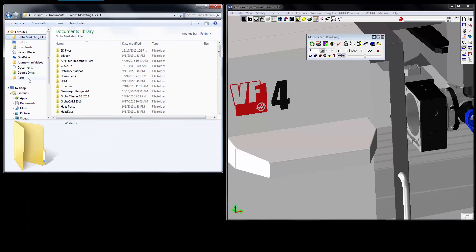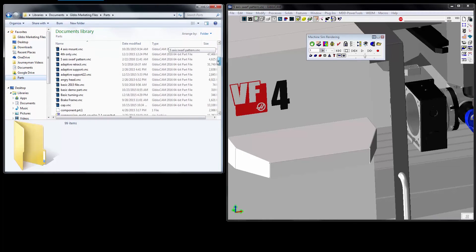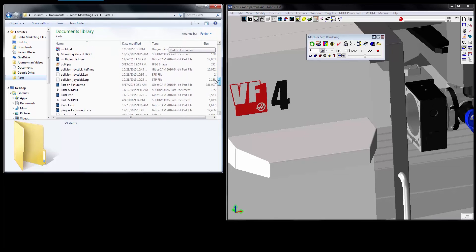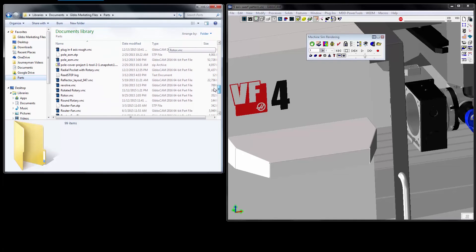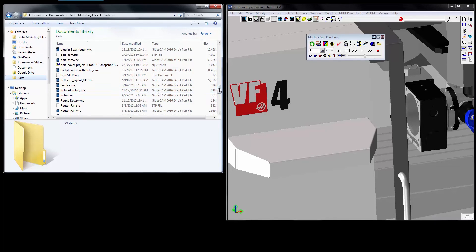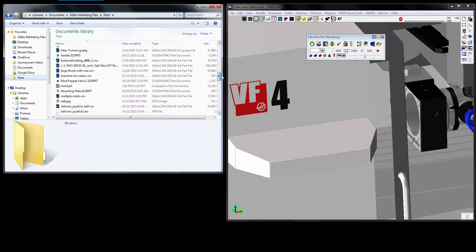So I'm just going to go ahead and go to my parts folder where I have all of my parts. So now we can see when we do this, you can see all of the different files that are available to open.